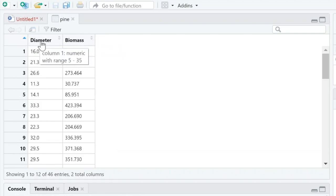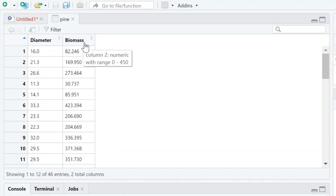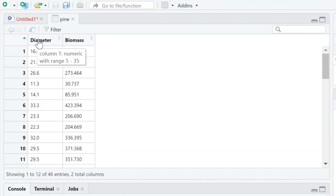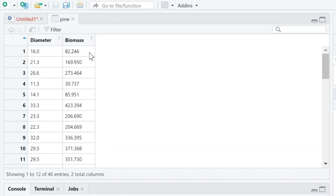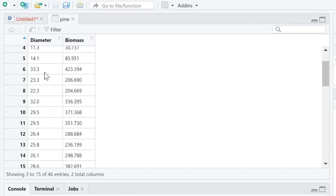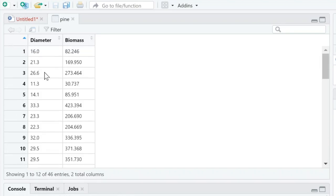They measured diameter, then chopped it up and measured the biomass. The purpose is maybe we can make a linear regression model to figure out the relationship between these two variables. I'm setting the working directory, calling the data 'pine' using read.csv with 'pine.csv'.